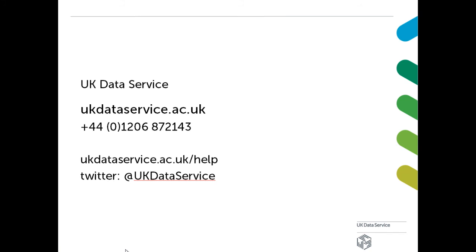This concludes our simple video tutorial on encrypting files using AXcrypt. Thank you for watching.